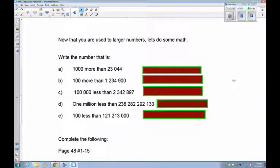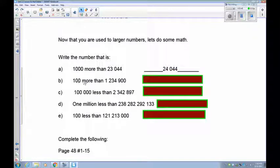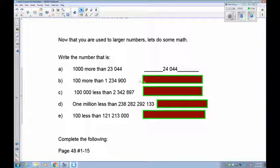Now that we've worked with larger numbers, let's try some adding. You need to locate the place value being worked with. For example: 1,000 more than 23,044 — if you have 23,000 and add 1,000 more, that's a total of 24,000, so the answer is 24,044. Next: 100 more than 1,234,900 — since 900 + 100 = 1,000, this rounds up the thousands, giving you 1,235,000.